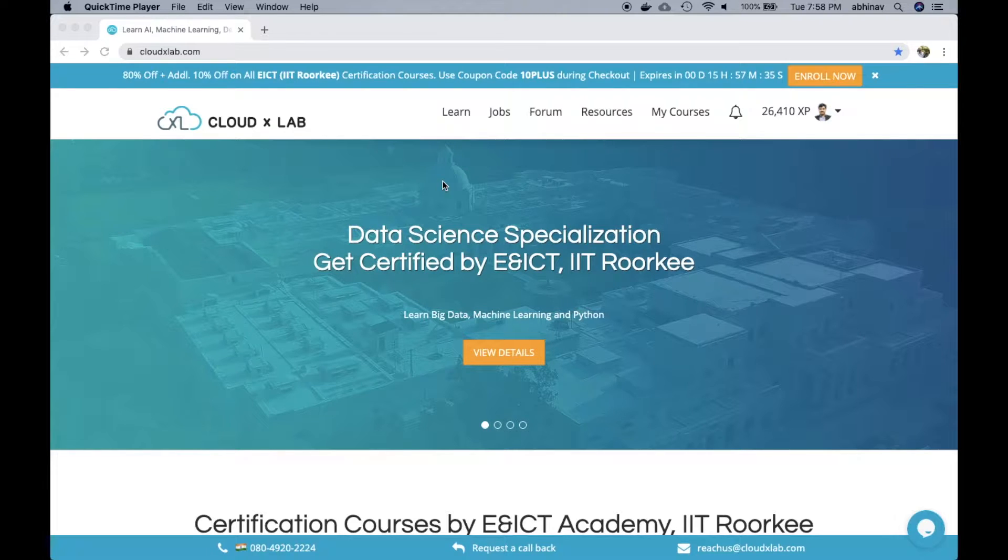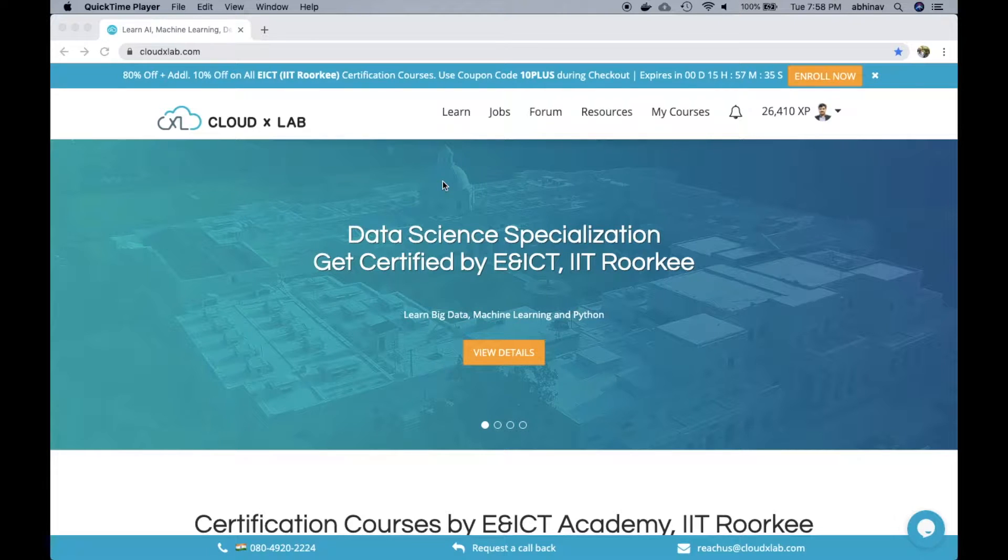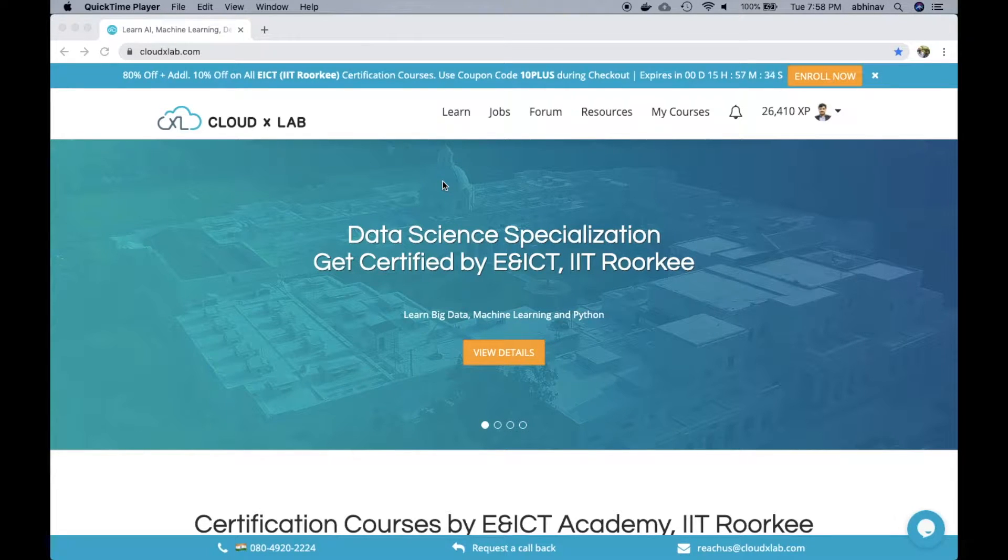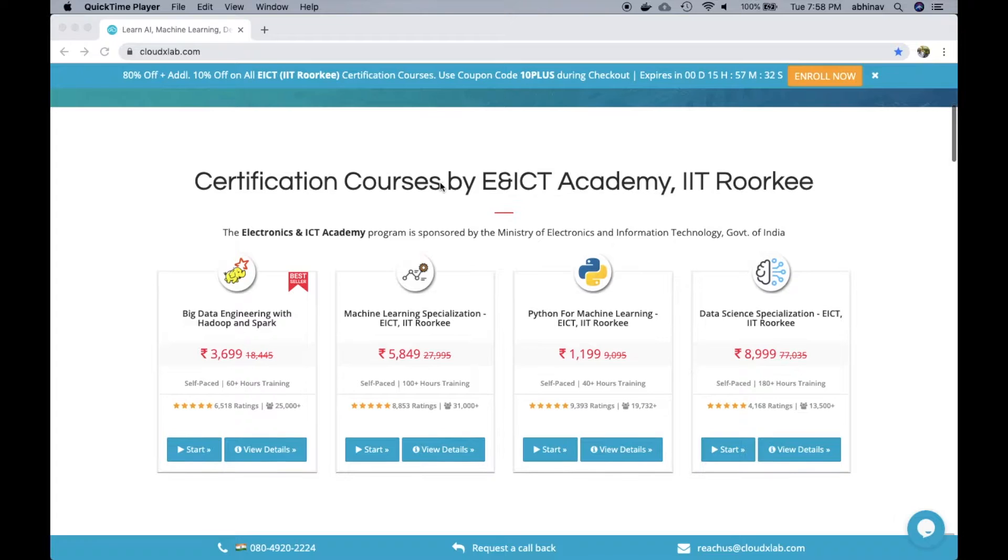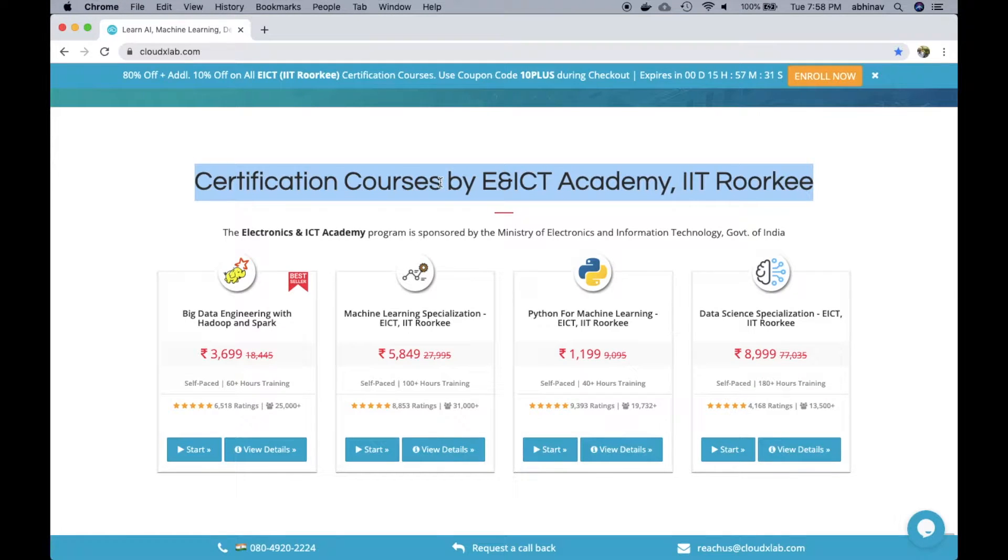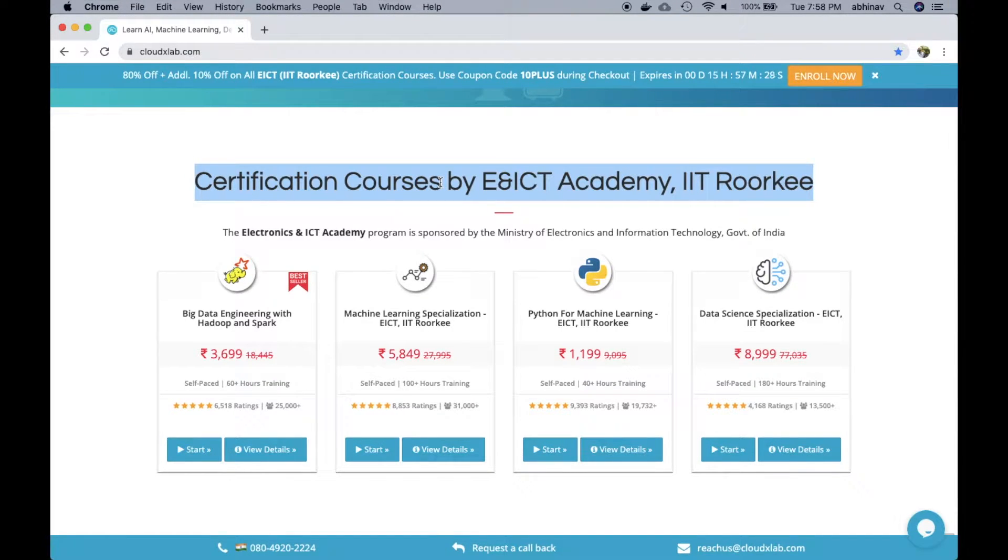We offer a platform where universities and individuals can create their gamified courses. Here we have listed the courses by ENICT Academy, IIT Roorkee, one of the premier institutes of India.